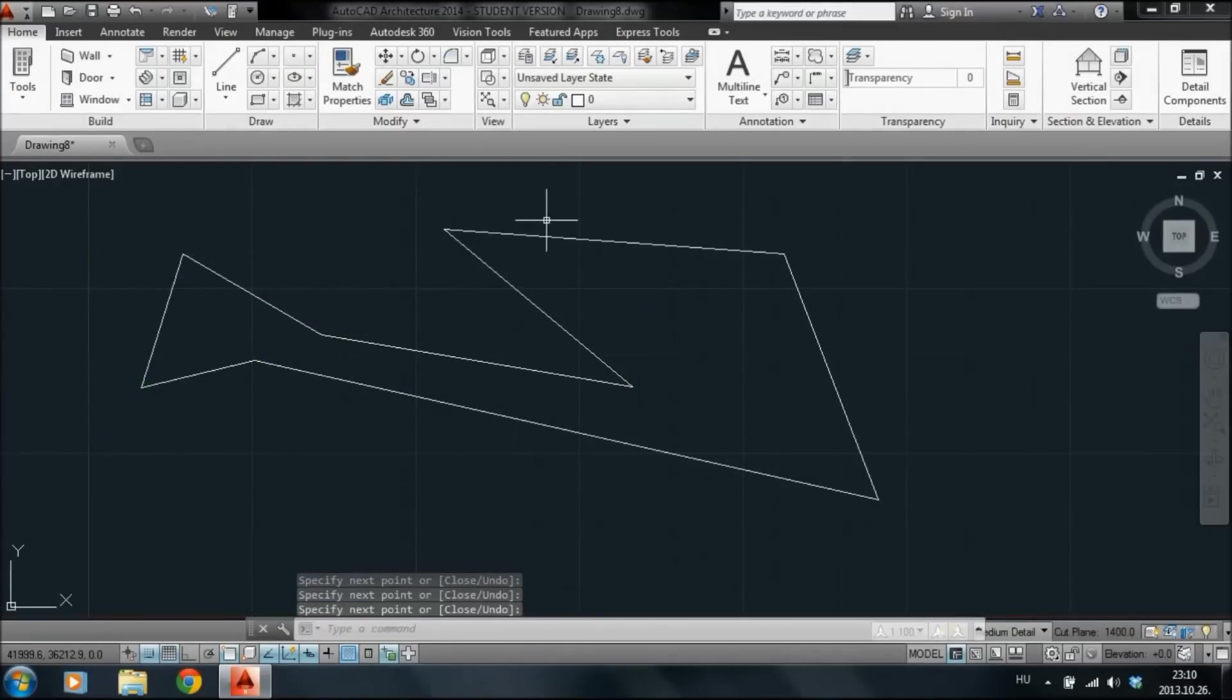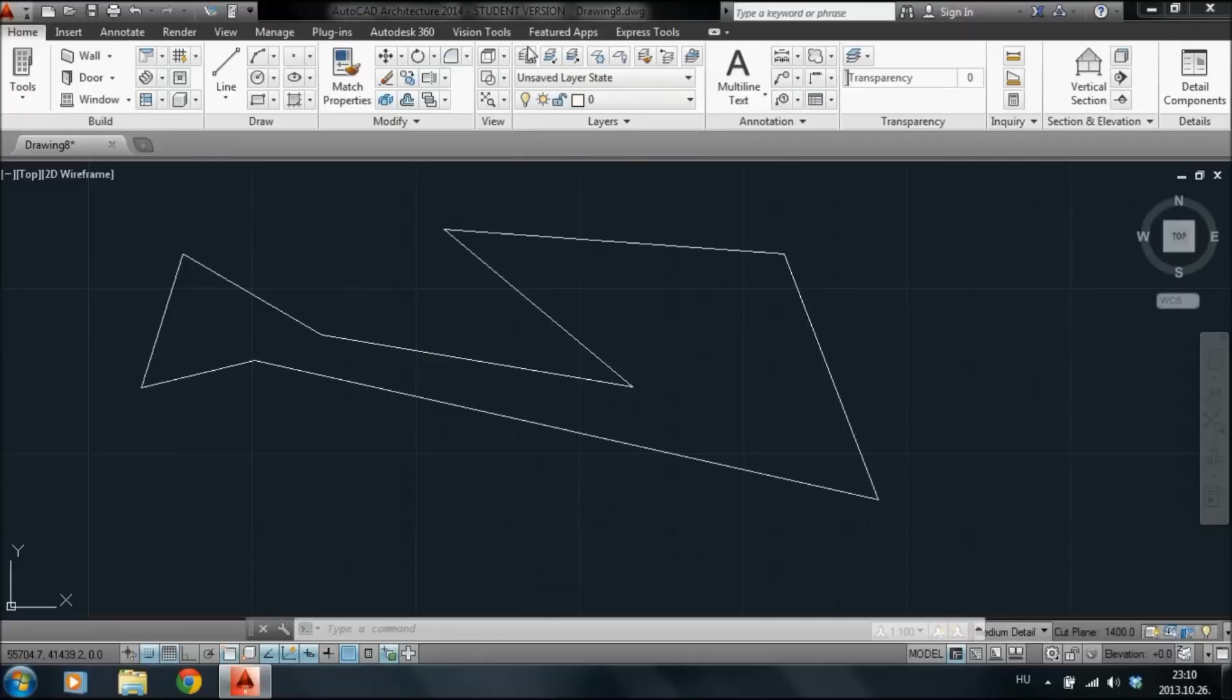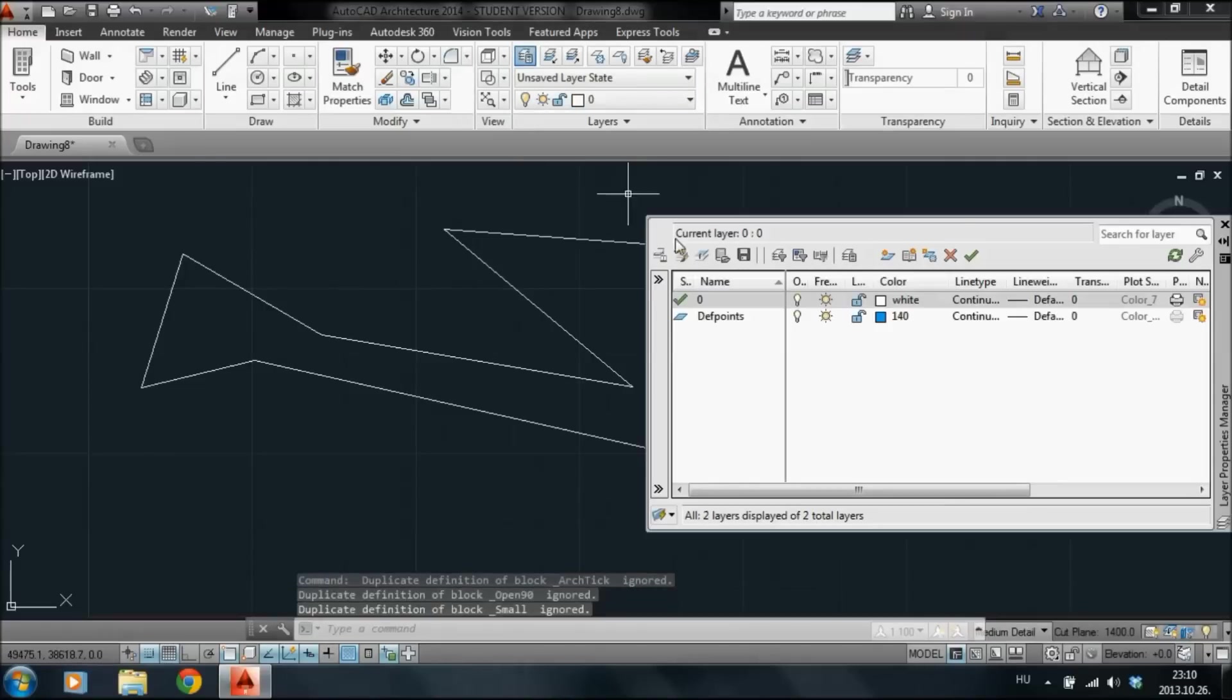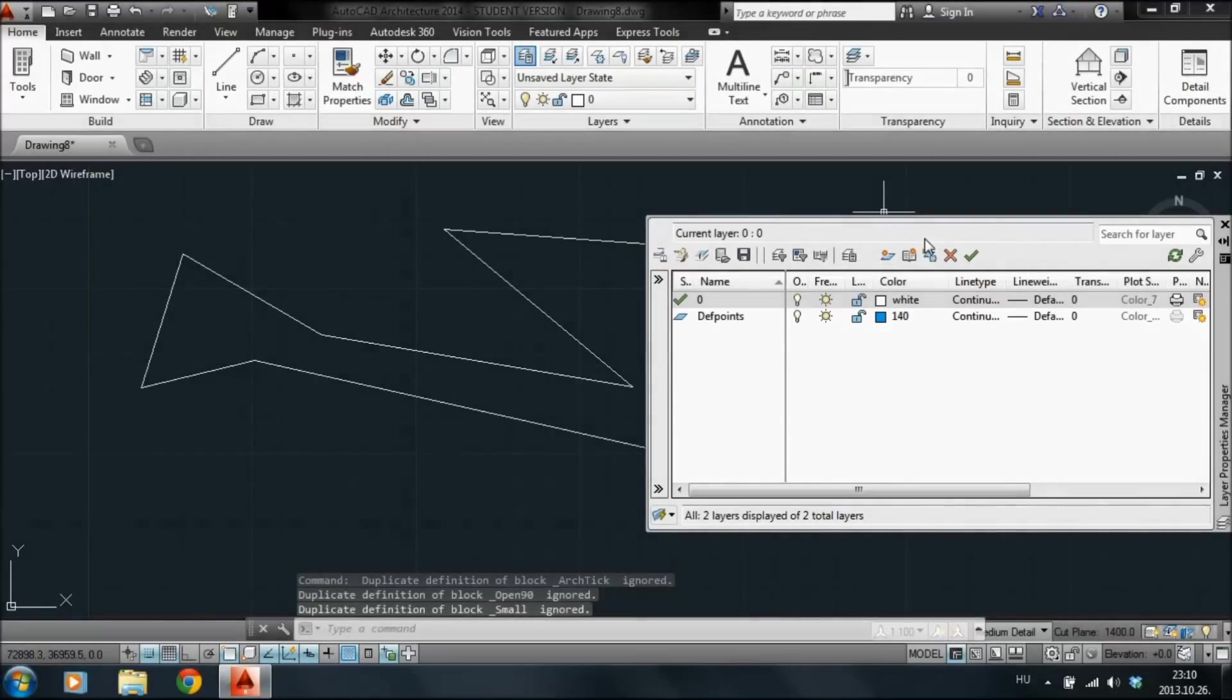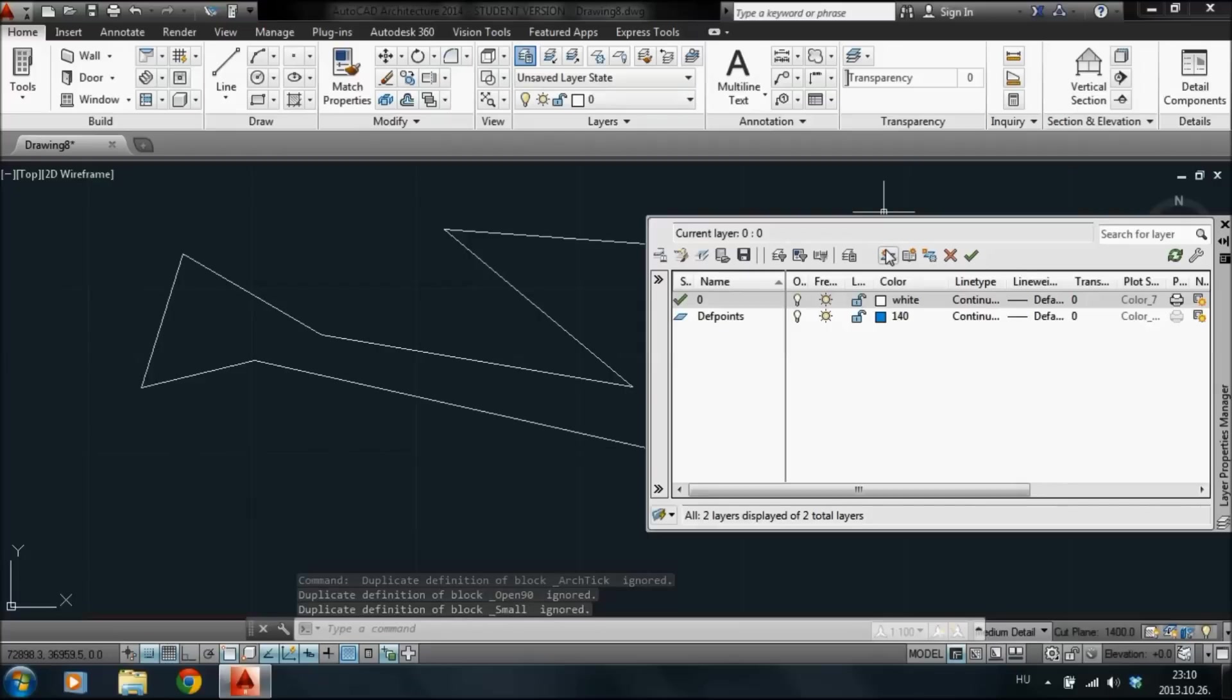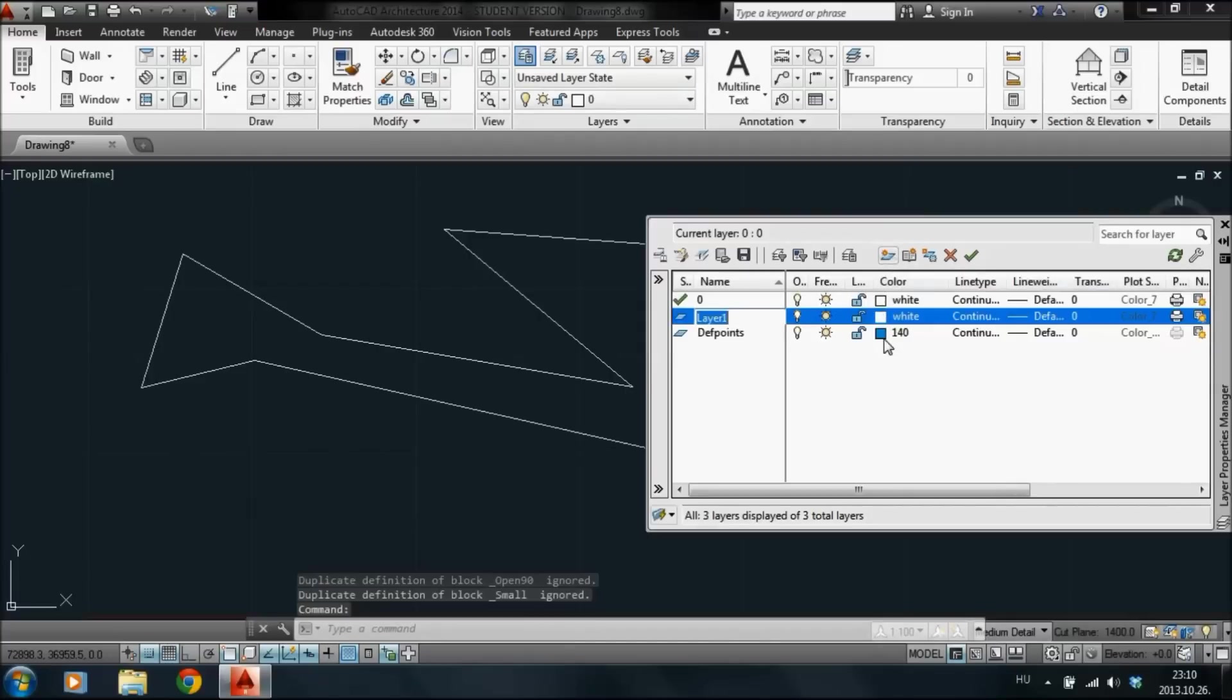Here you can see a list of layers that the project contains. On default, depth points and number 0 layer can be found here. Click on the layer properties button to manage layers. Here you can see all the layers you're working on and different kinds of settings. Color, line width, line style and many more.